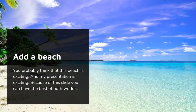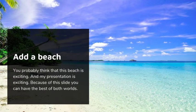Add a beach. You probably think that this beach is exciting and my presentation is exciting because of this slide. You can have the best of both worlds.